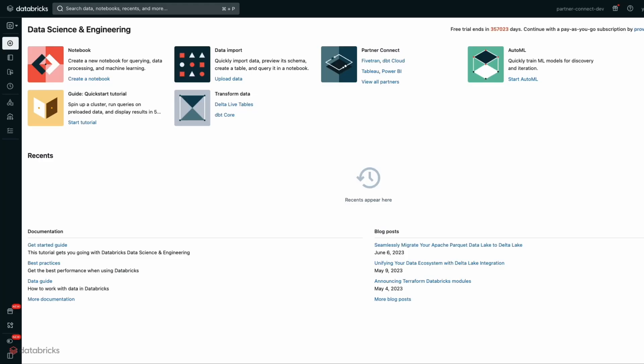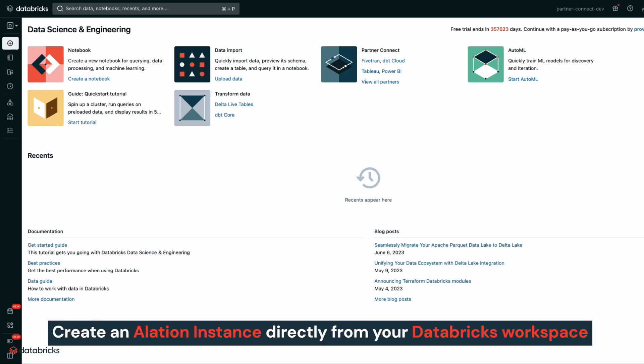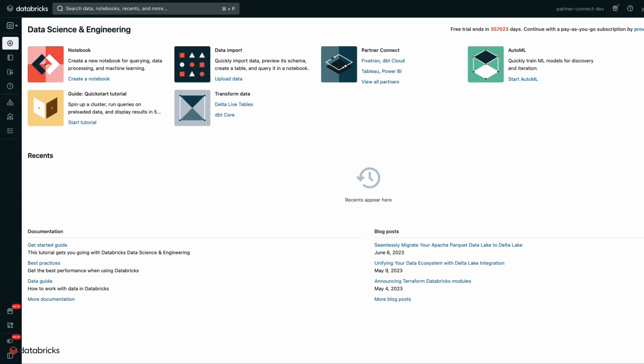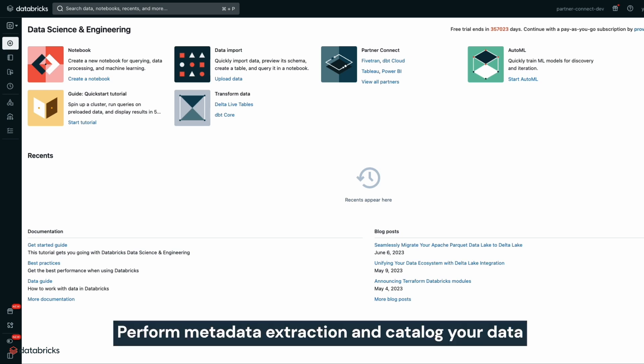Databricks and Alation have partnered to bring you Alation data intelligence on Databricks Partner Connect. Partner Connect allows you to create an Alation instance directly from your Databricks workspace, perform metadata extraction, and catalog your data in just a few clicks.